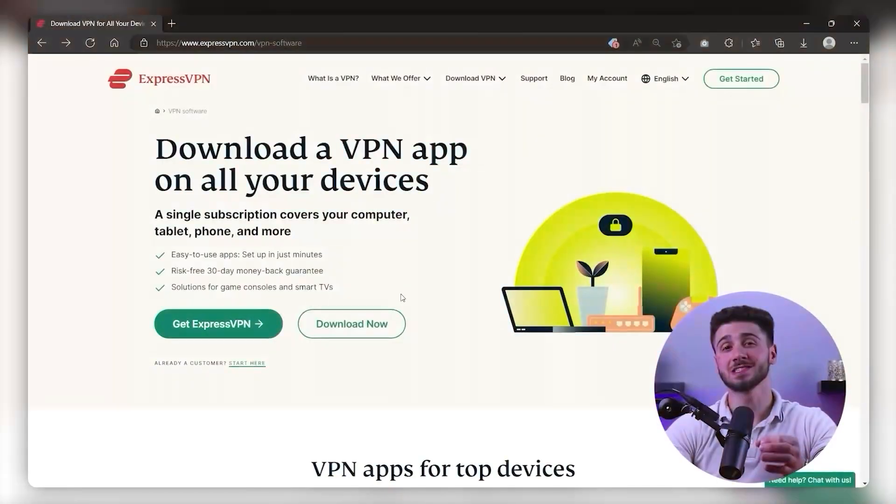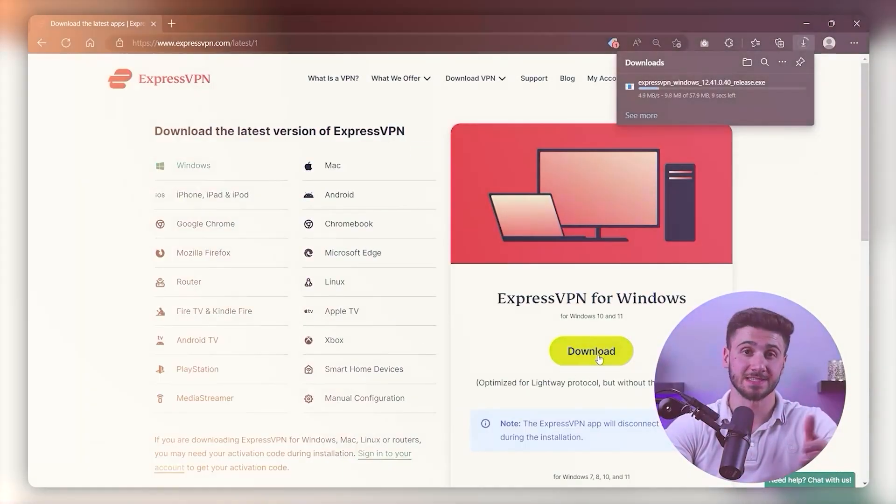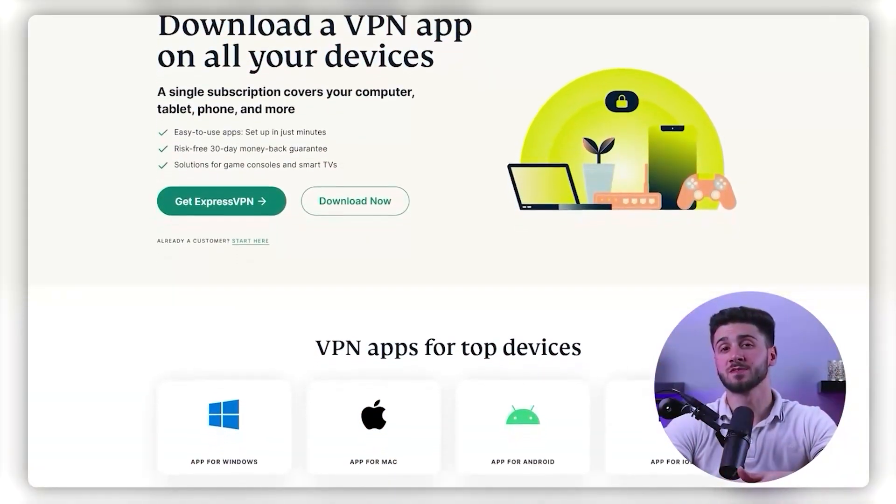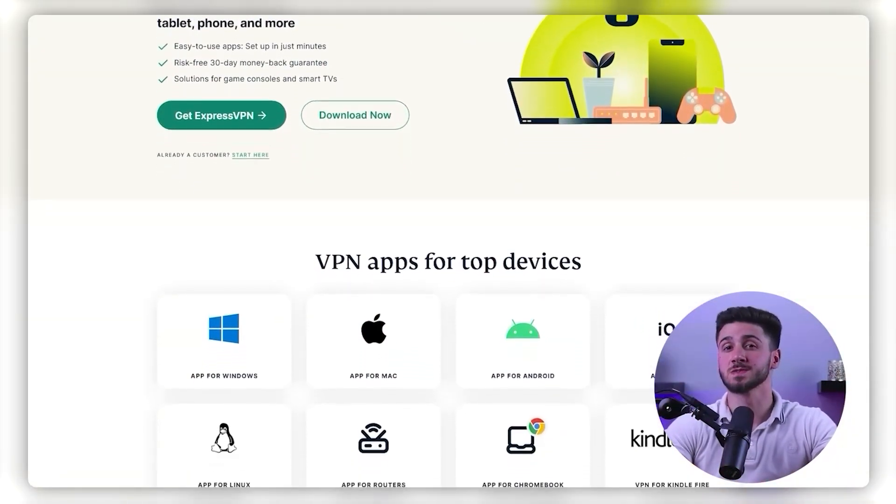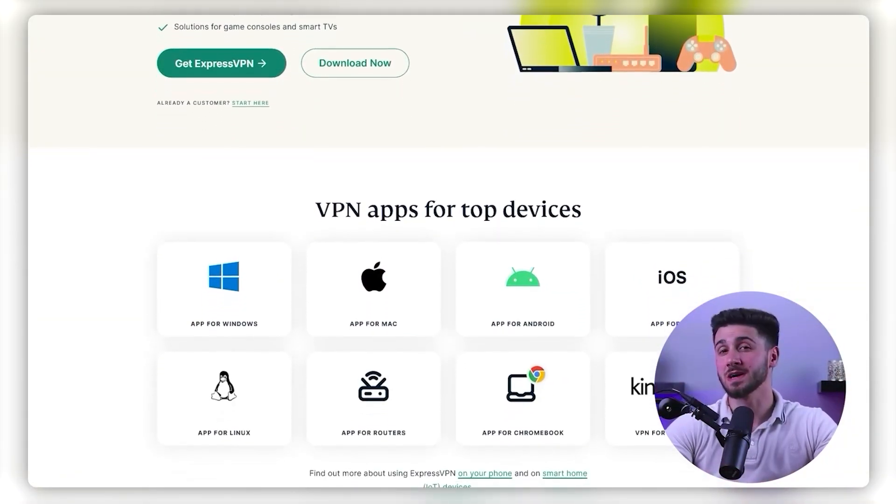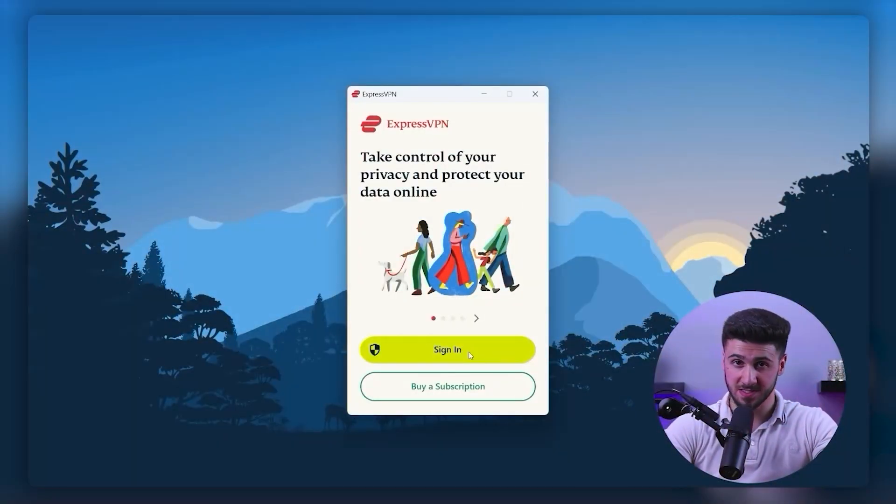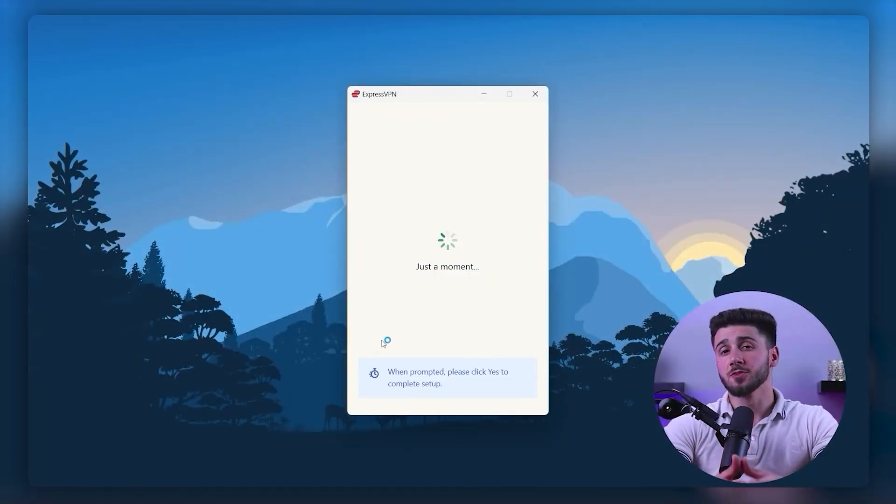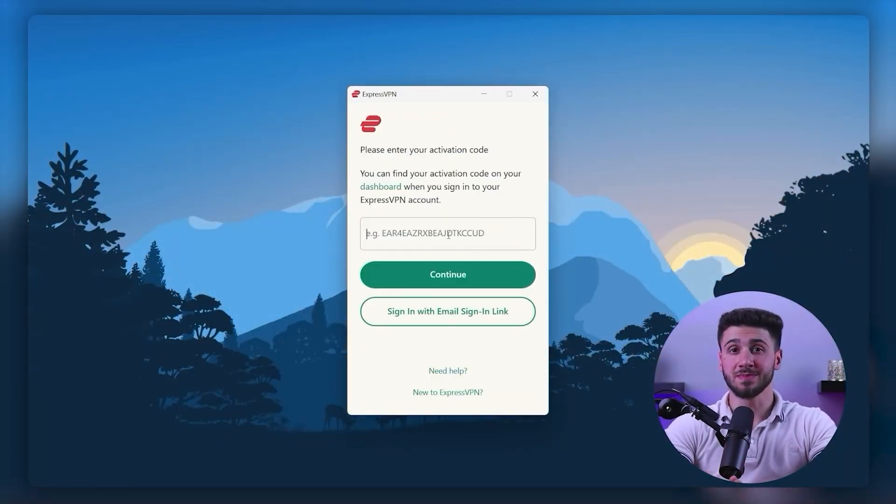Once you've chosen a VPN provider, you'll need to download and install the software onto your device. Most VPN providers offer software for Windows, Mac, iOS, Android, and other devices. Once you've installed the software, follow the instructions to configure your VPN connection.